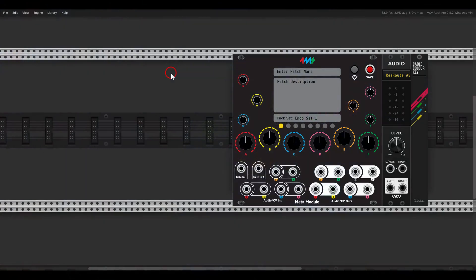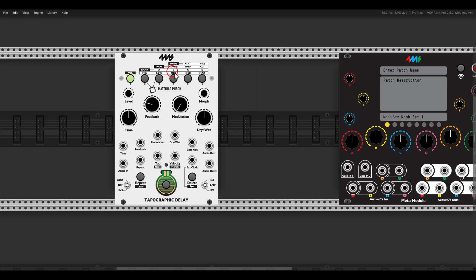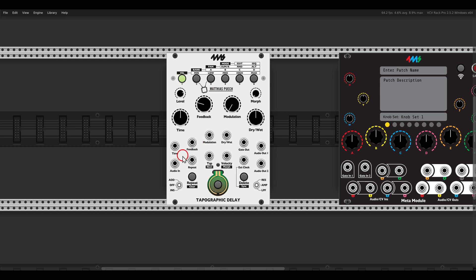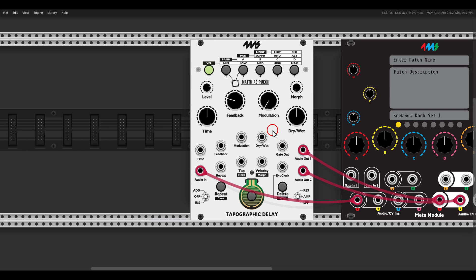You can also use this chain without the meta module and process things in VCV Rack. I already have here the VCV version of the meta module. The first module we will use in this chain will be the Typographic Delay, again from 4MS. Input one will go to the audio input, and then we have a stereo output we can send to one and two. We can also enter taps manually — there is a video all about the Typographic Delay if you're interested.